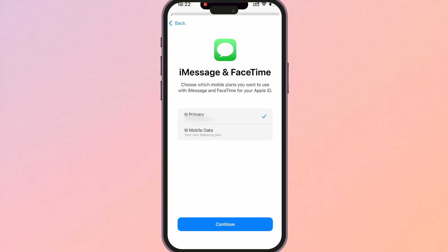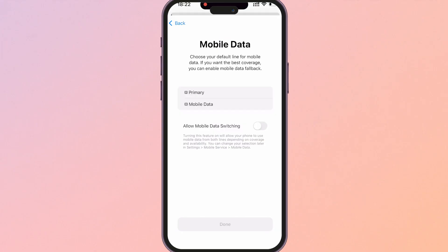Here we've got iMessages and FaceTime. I'm going to keep this on primary. We can change this later though and then for mobile data I'm going to choose primary right now as well because I can go ahead and switch this over once I land in Thailand. And then make sure you've got allow mobile data switching mode turned off. That way it's not going to try and switch to your other SIM once you've told it to use the eSIM.